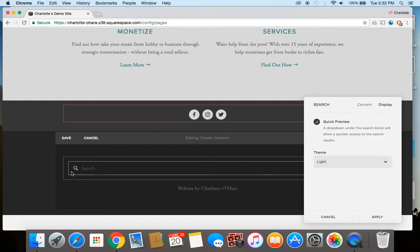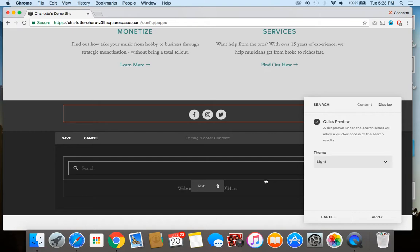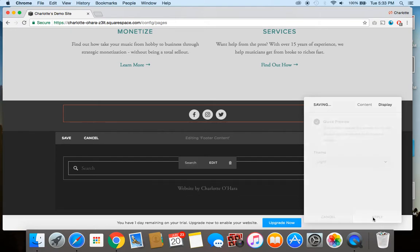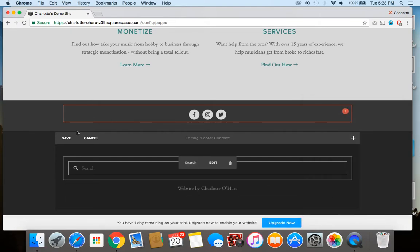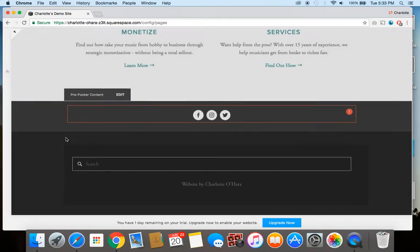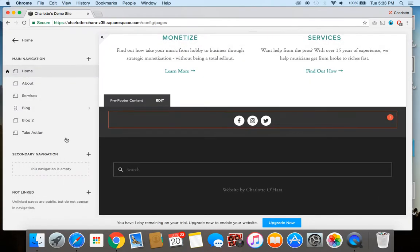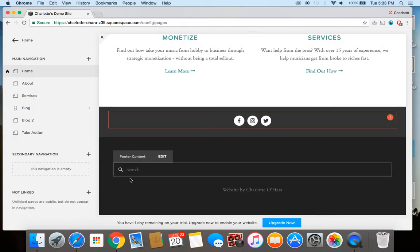That really just might change some of the text or the icon there, but totally up to you. Depending on the design you have of your site, you could pick light or dark. Once that's done, you just click apply and then save. And you're good to go. So there you go. You've got now a search box added to the footer content of your Squarespace site.